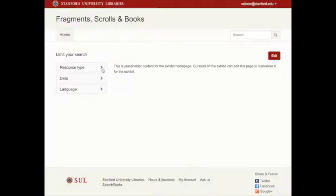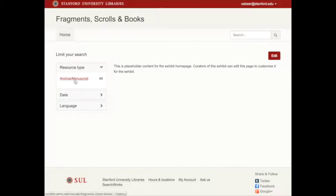At the end of the process, the application is ready for the curator to start building out their exhibit.